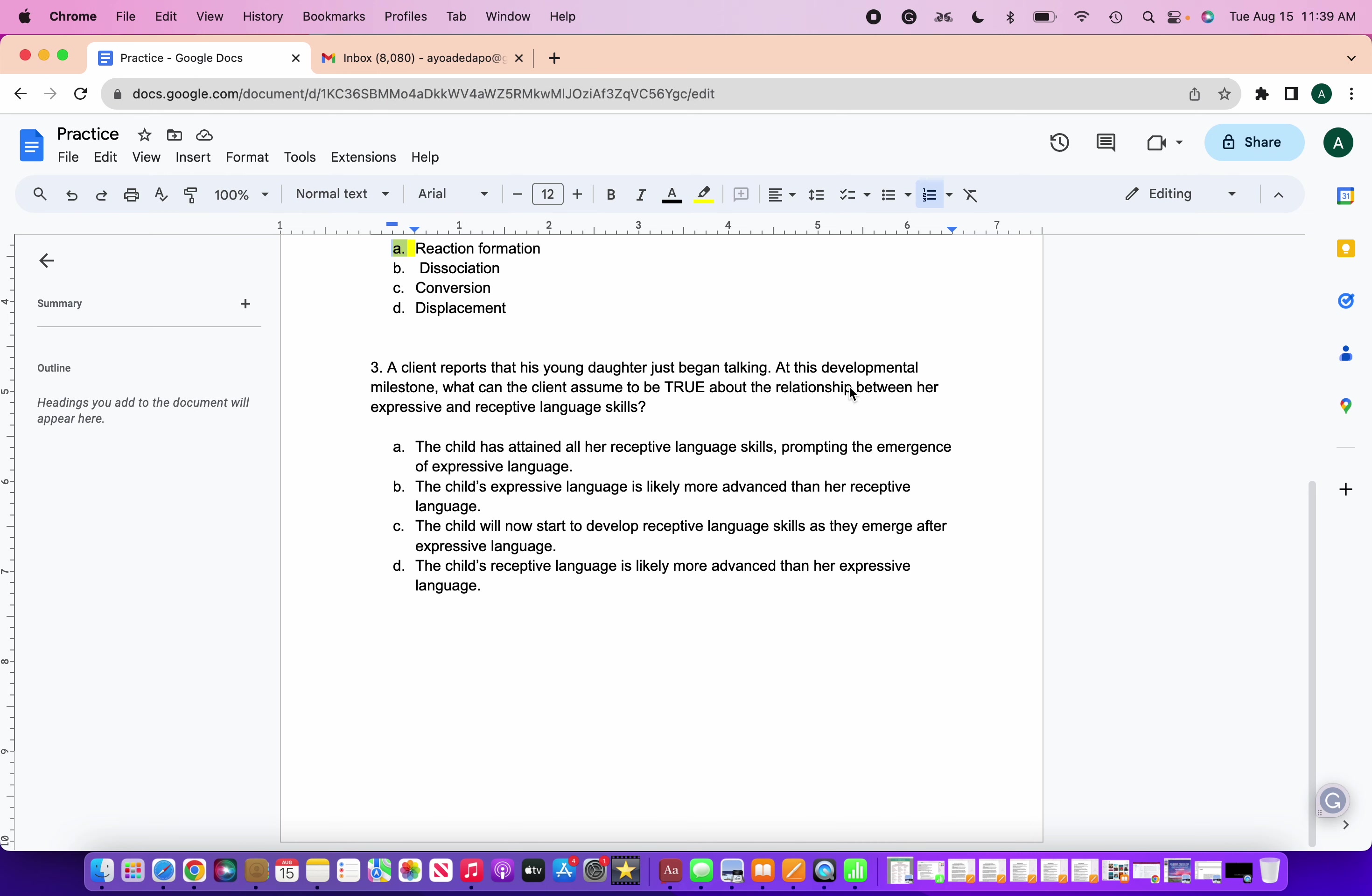So during early language development, it's more common that a child's receptive language skills are more advanced than their expressive language skills. When we think of receptive language, that refers to a child's ability to understand and comprehend language. It involves processing spoken words, gestures, non-verbal cues, all that good stuff. When we get into expressive language, this refers to a child's ability to produce language to convey their thoughts, needs, and ideas. So like a baby, they can know when it's time to eat, they may open their mouth, things like that. They're being receptive. They're not telling you to eat, but they know that you're telling them to eat. They're receiving what you're saying. They're able to understand what you are saying to them versus them saying I need to eat or I'm feeling sad. That comes a little bit more later down the line. So here, the correct answer would be answer D. The child's receptive language is likely more advanced than her expressive language.